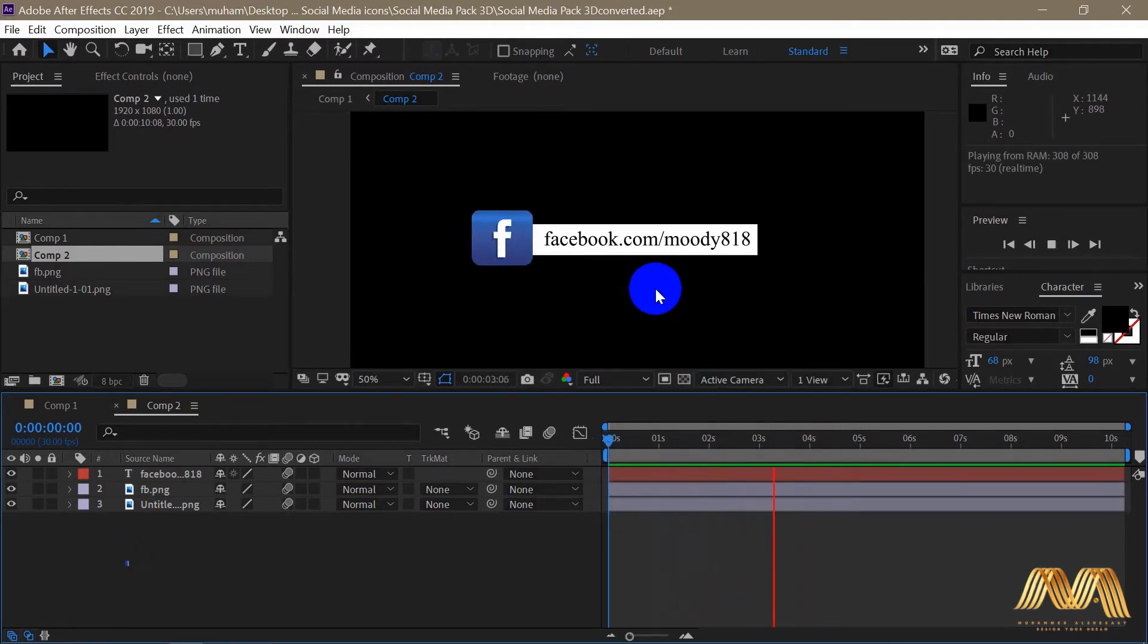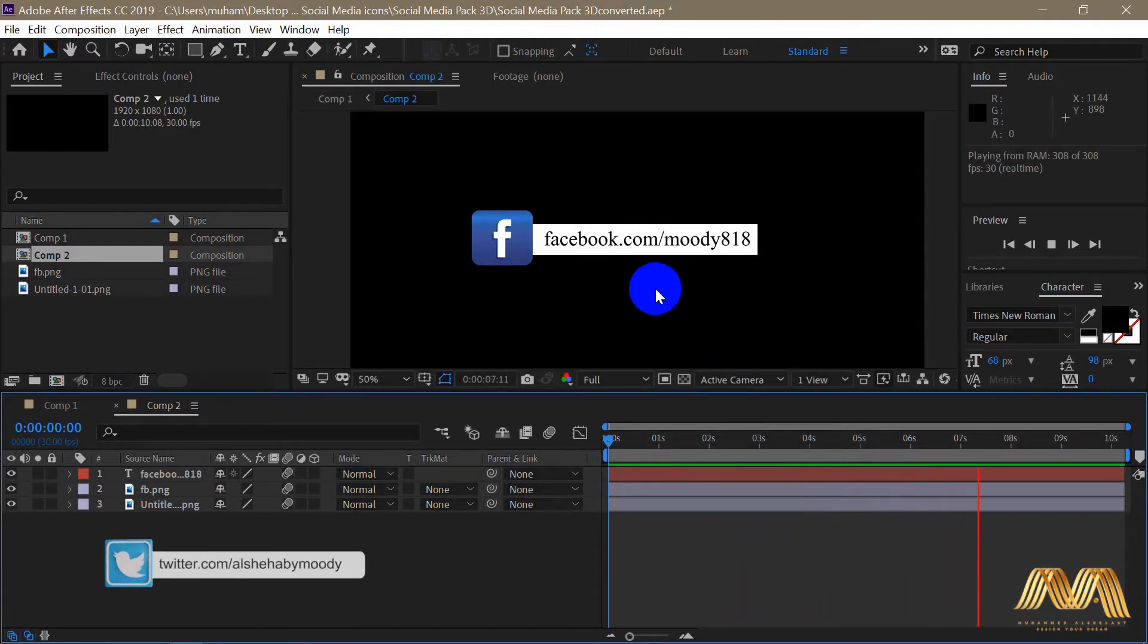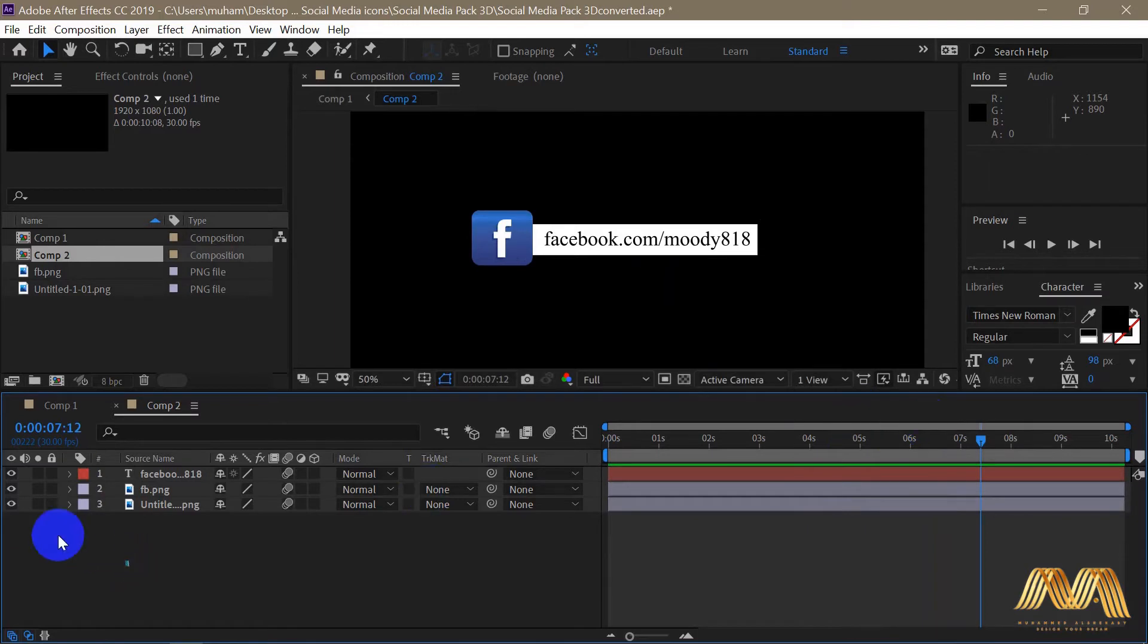Now how we reverse this animation so we can get those items out of the screen the same way they got in.